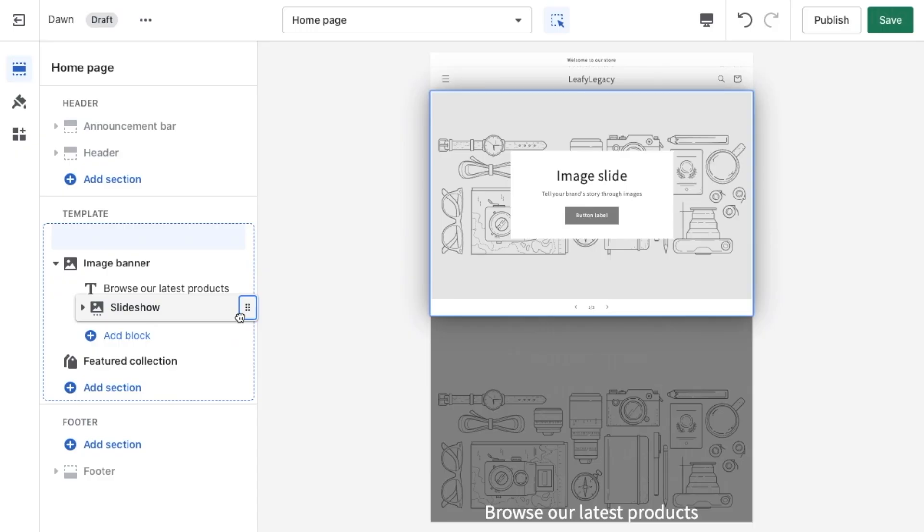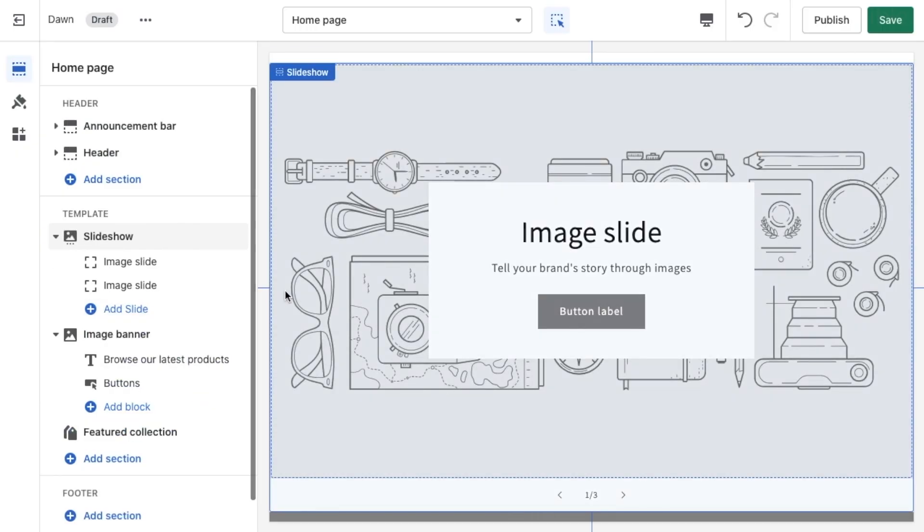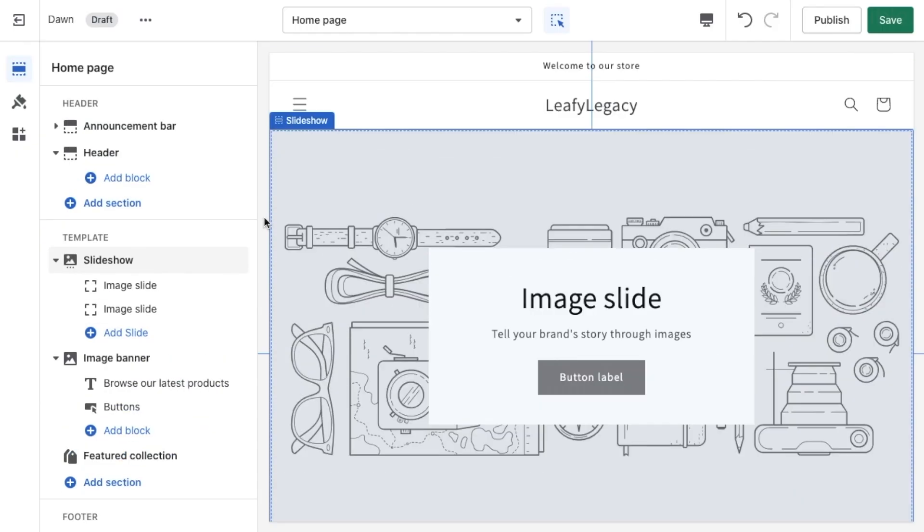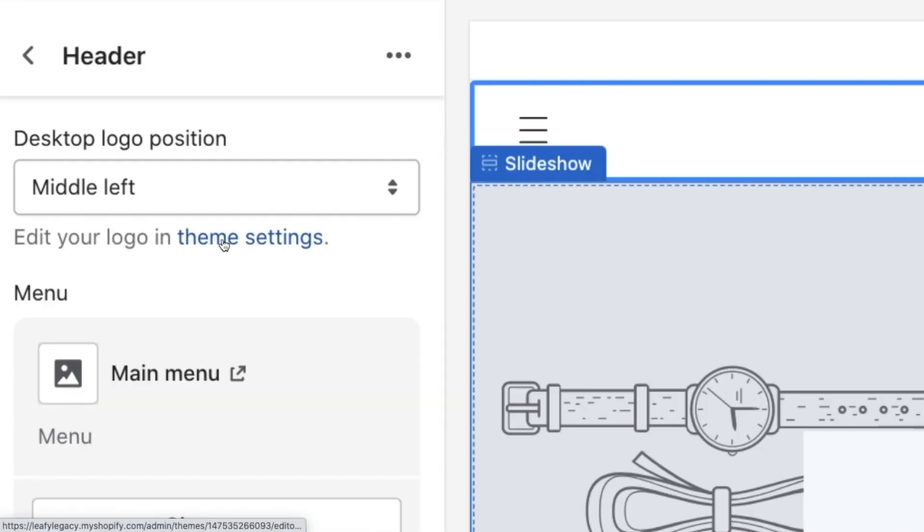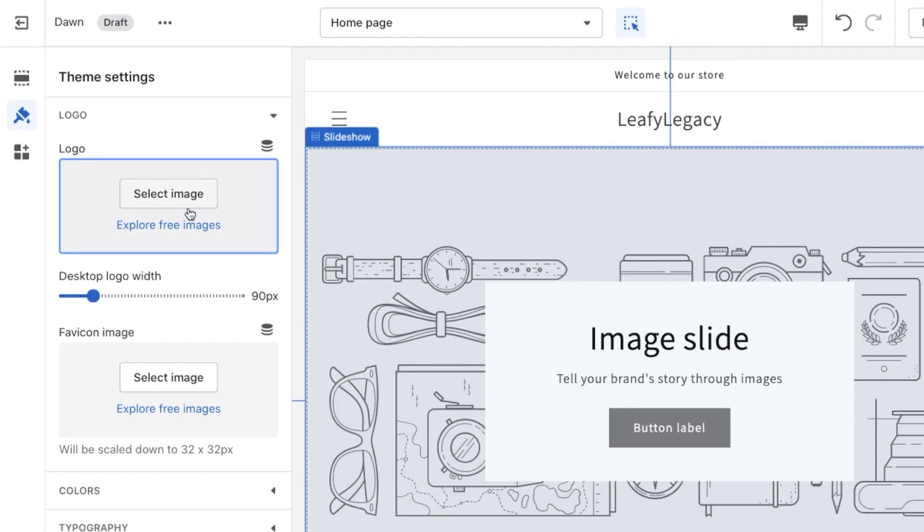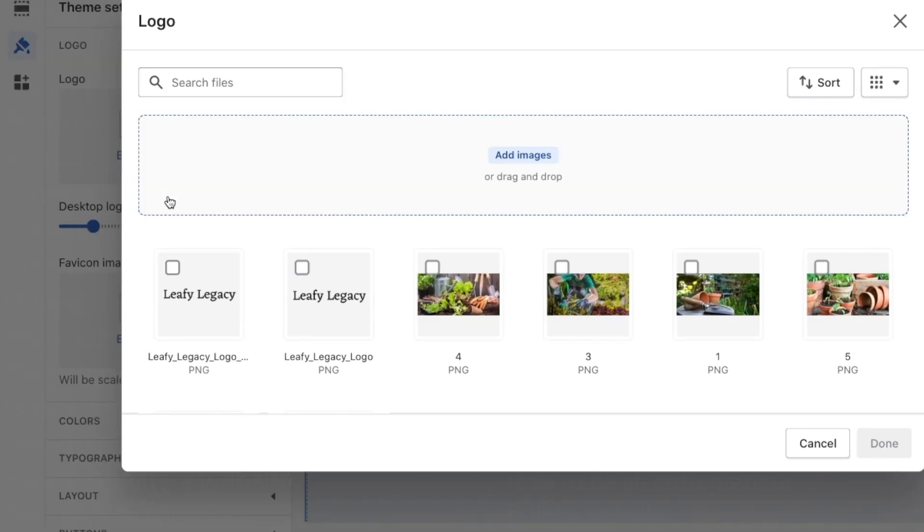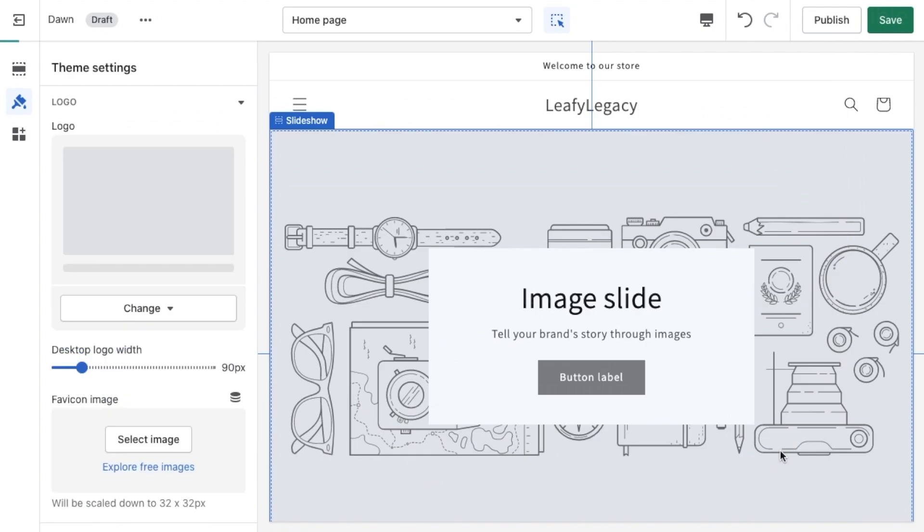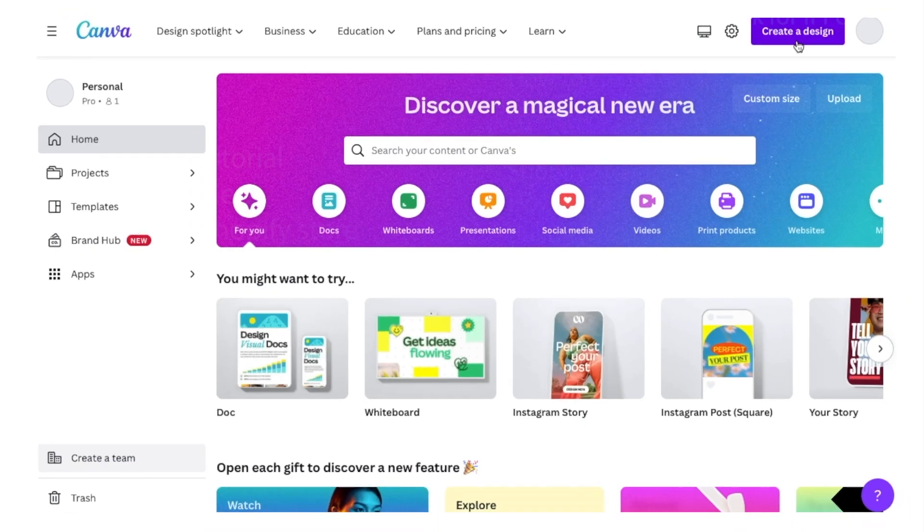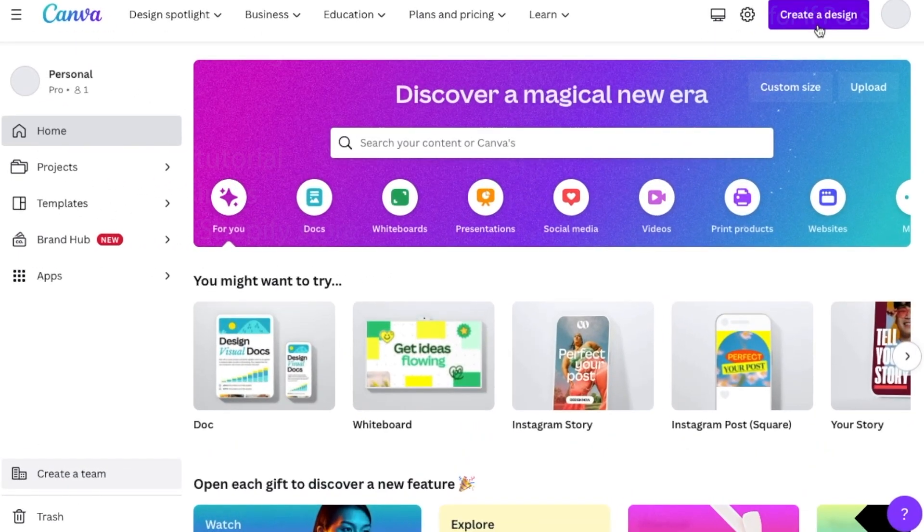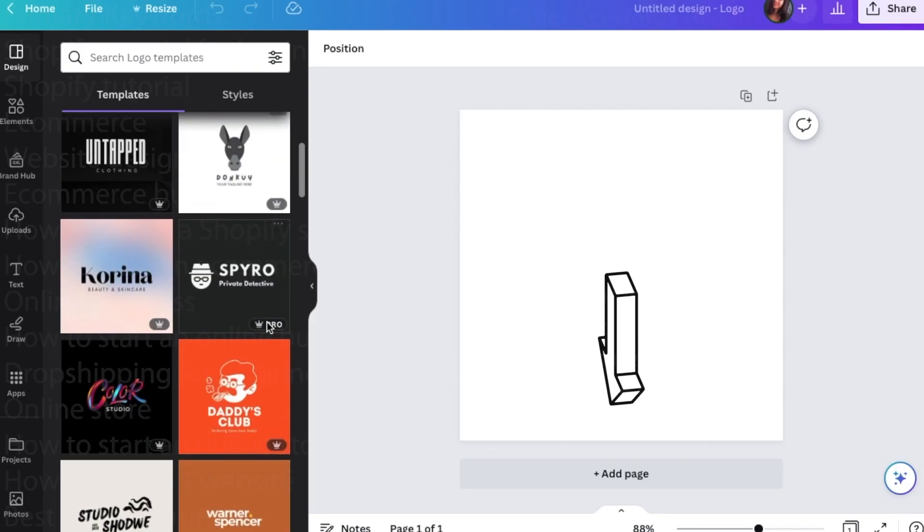The first thing we're going to add is a logo. Click on the header section, click on select images, and upload your logo file. If you haven't created a logo yet, I highly recommend using Canva to easily create one. I'm going to leave a link to Canva down in the description.